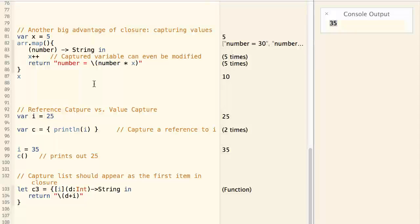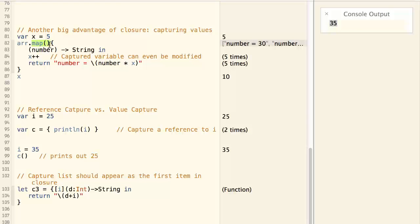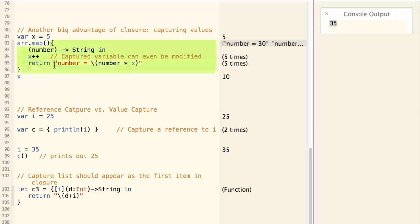Another big advantage of closure is it can capture values from its surroundings. For example, here we are using the map function again, but we are using it with a different closure.